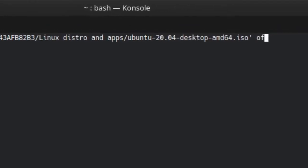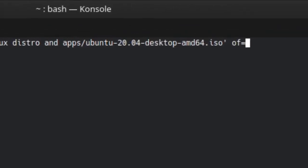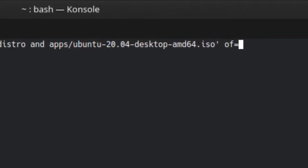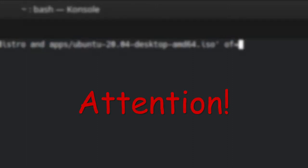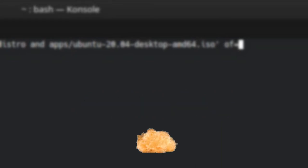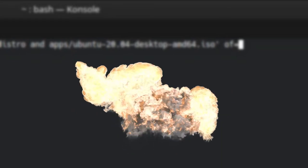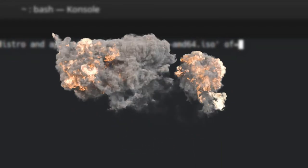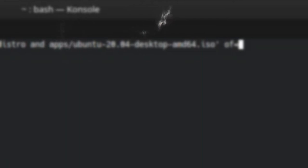of specifies the destination or where to write this ISO file. In other words, it is your USB drive. This is the most important part of the command. If you make a mistake here, you can destroy your whole system, so be very, very careful.